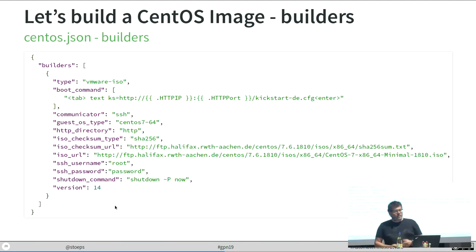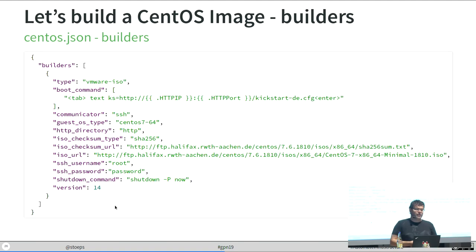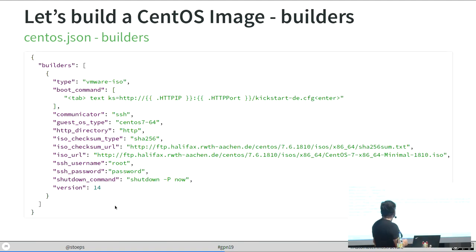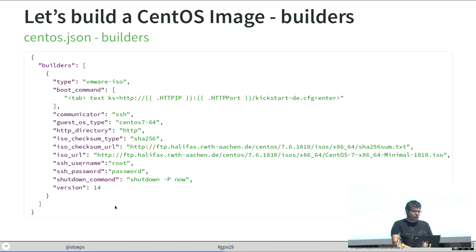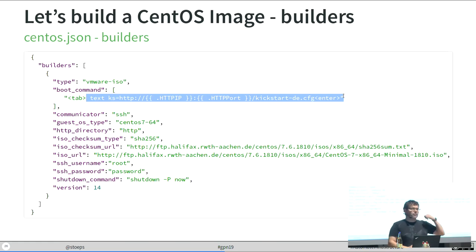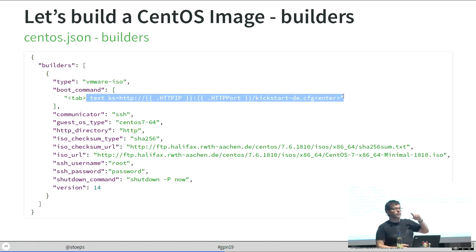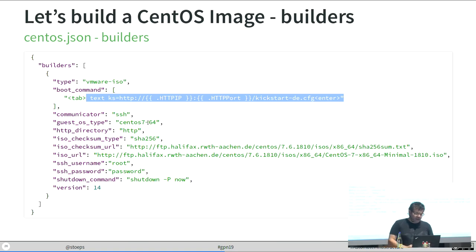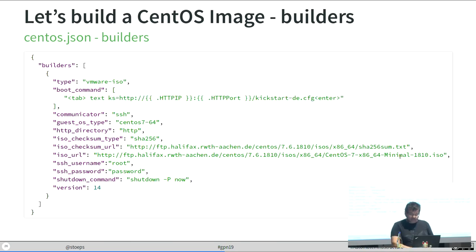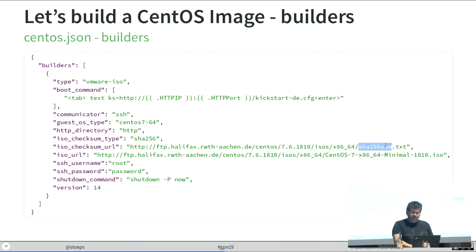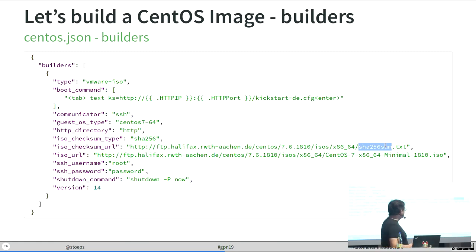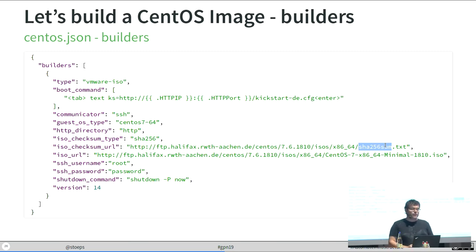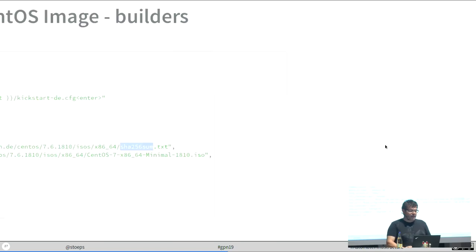How do we build the Packer template now? The builder is we use VMware ISO. And the most important one here is we want to boot with our kickstart script. The Packer script will type in the kickstart script during the boot process. We communicate with SSH. The guest OS is CentOS 7 64-bit. We use a minimal ISO file. We have the hash for the ISO file as a download tool. And we have a root user and a password to shut down the machine in the end of the deployment.